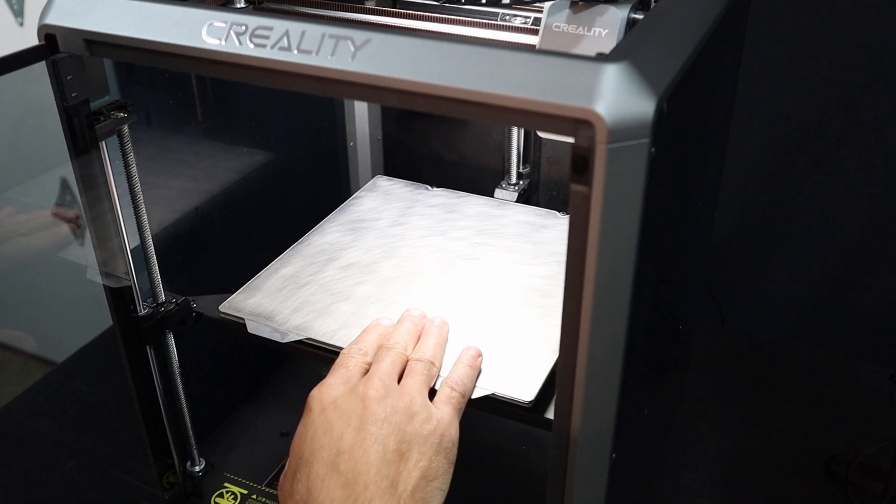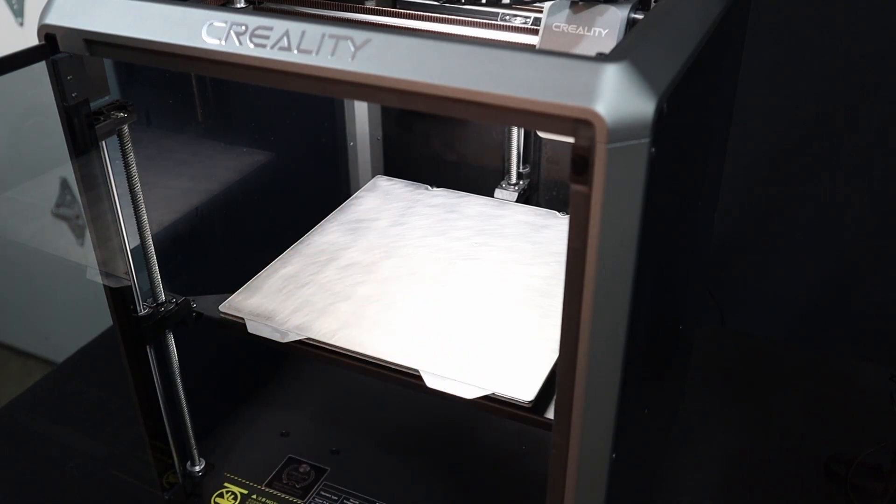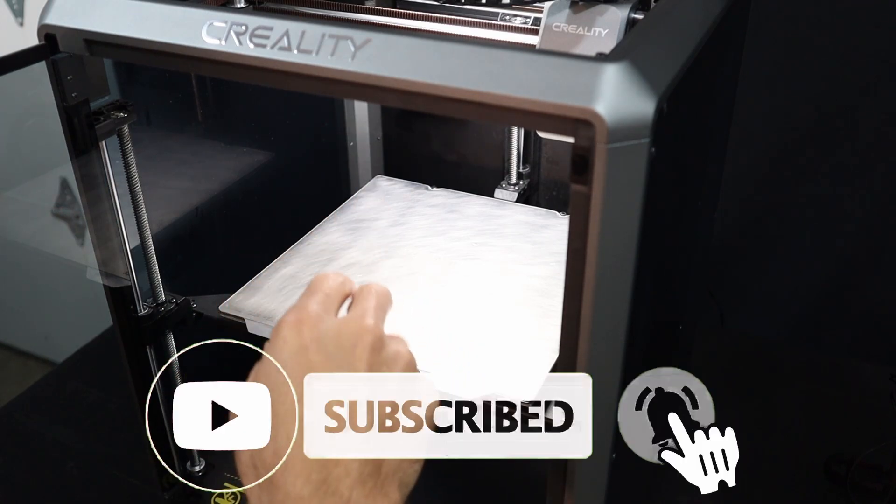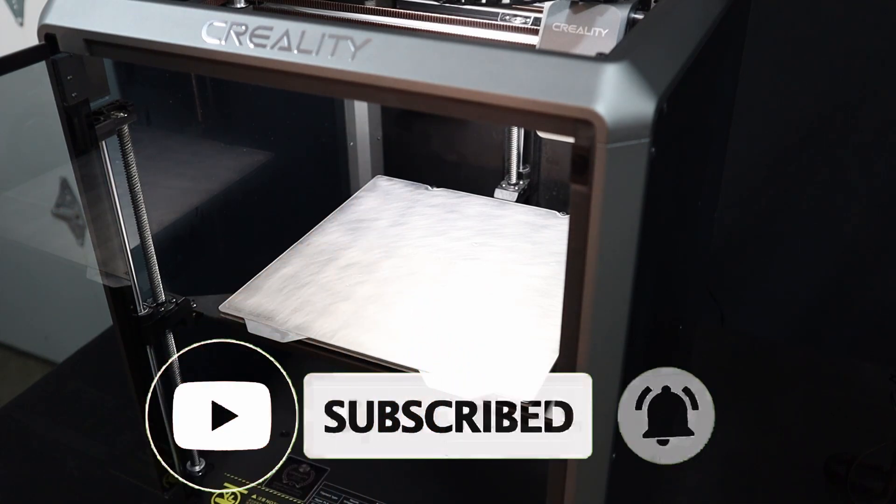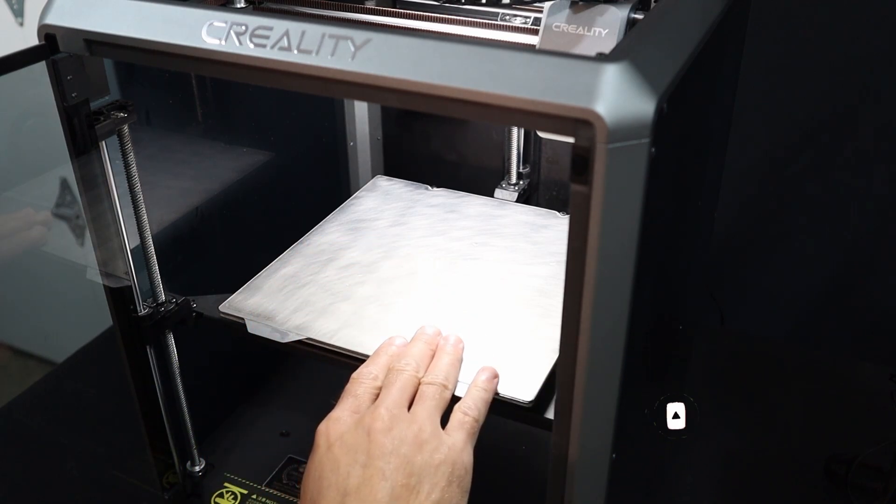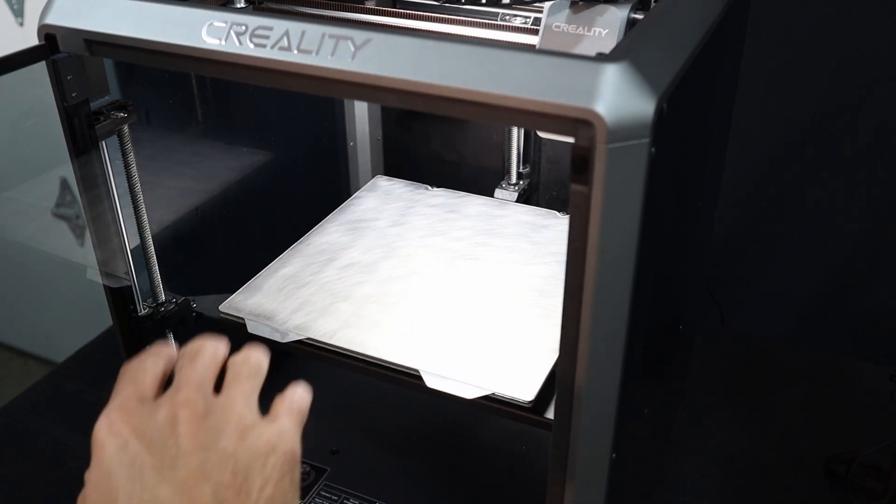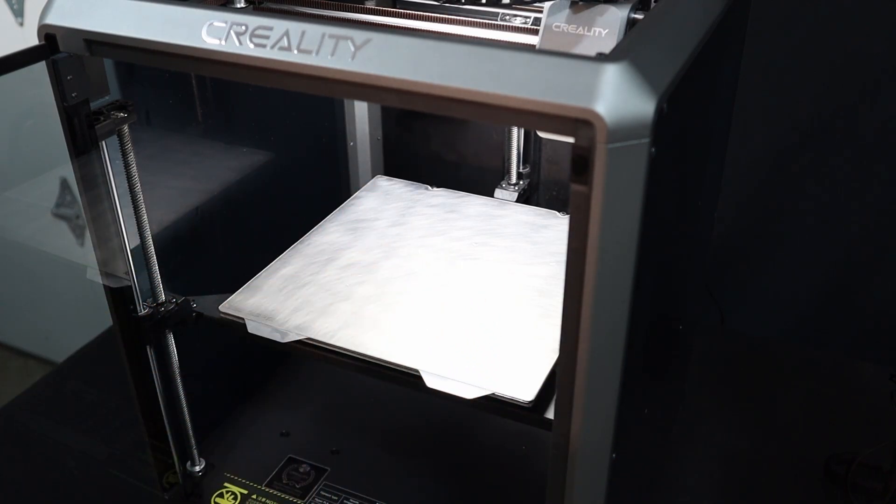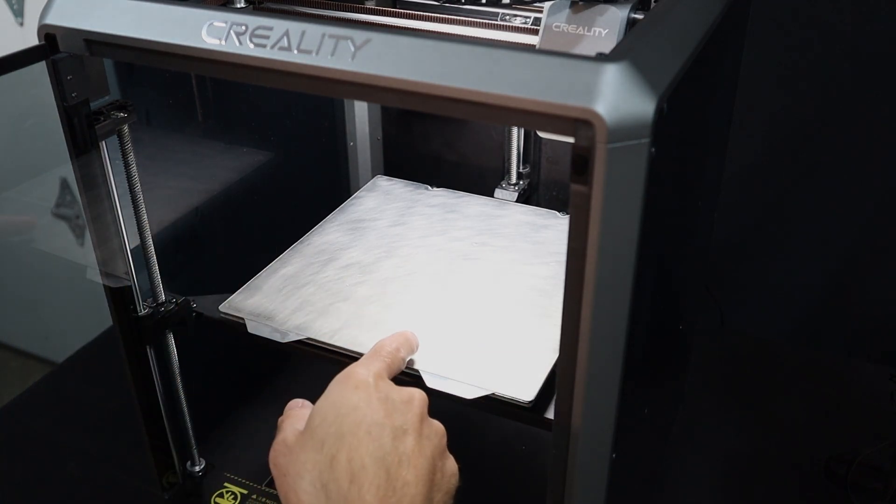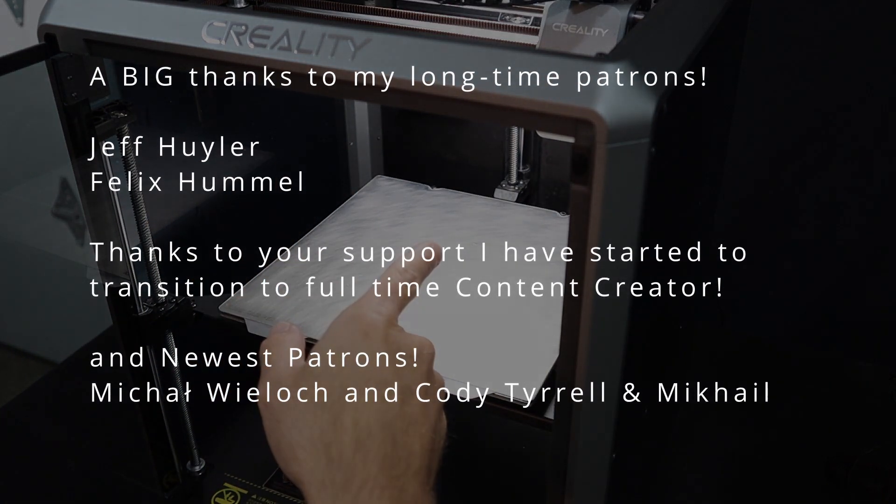That's it for this video. I hope you enjoyed the video and found it helpful. Don't forget to like and subscribe if you haven't already, and if you want to help support this channel in another way, visit the link below to my Patreon page. Thanks for watching, take care, and we'll see you on the next one.